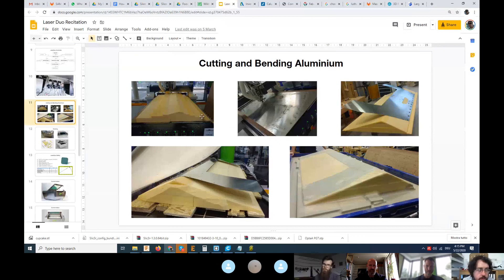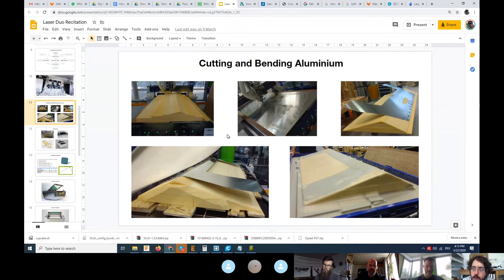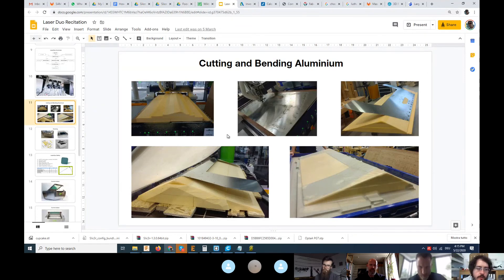You remember I was showing you some sheet bending features of Fusion where we had a rounded surface and then we were folding and unfolding.